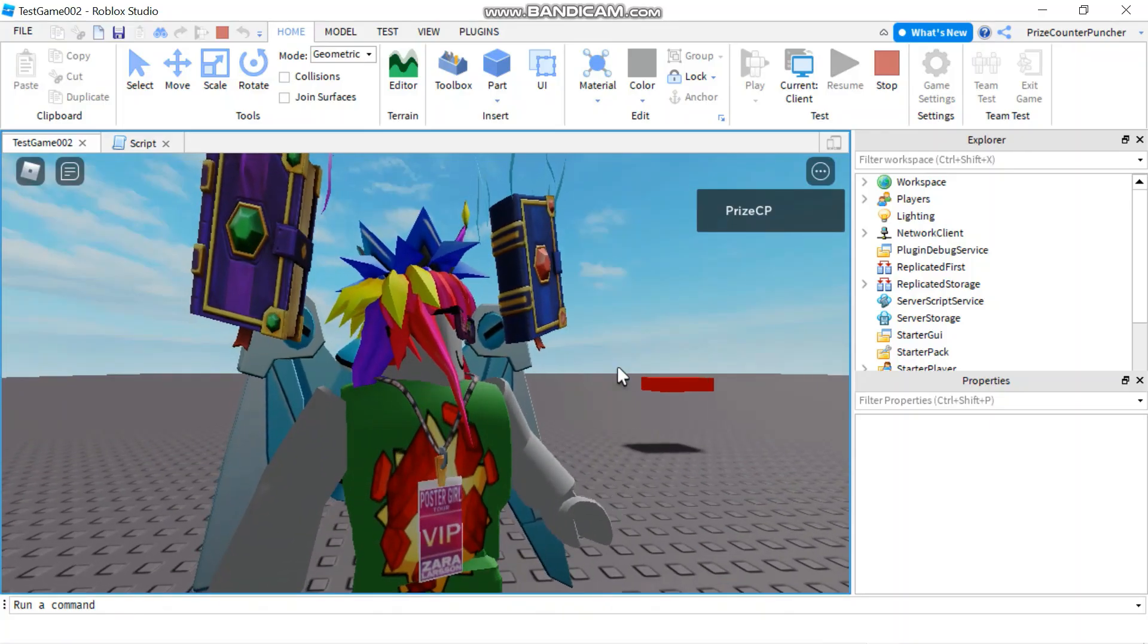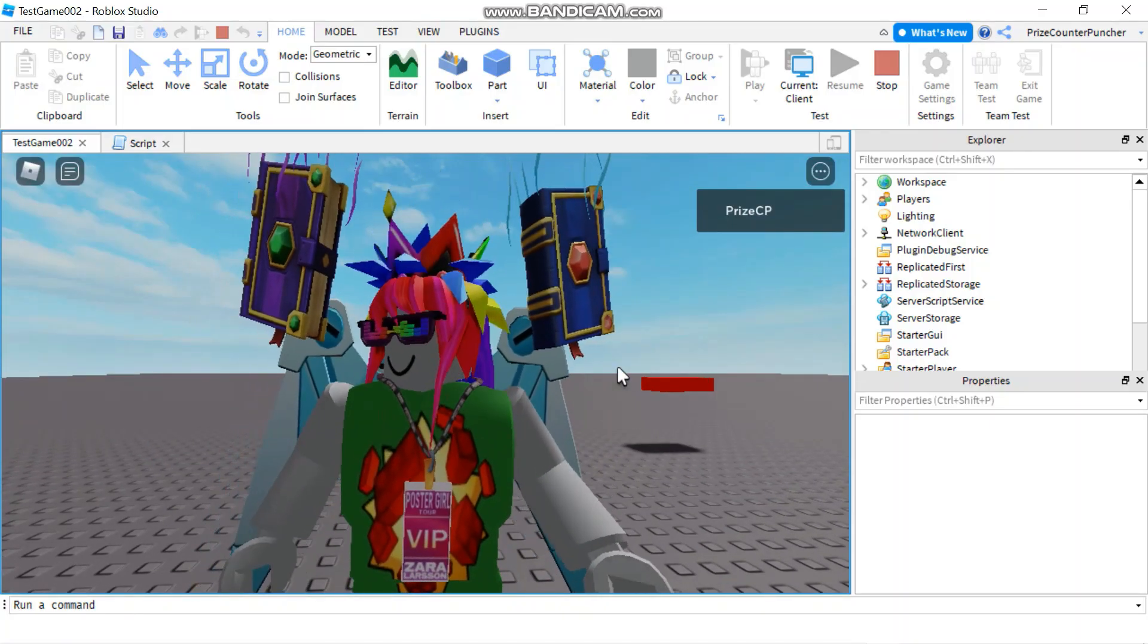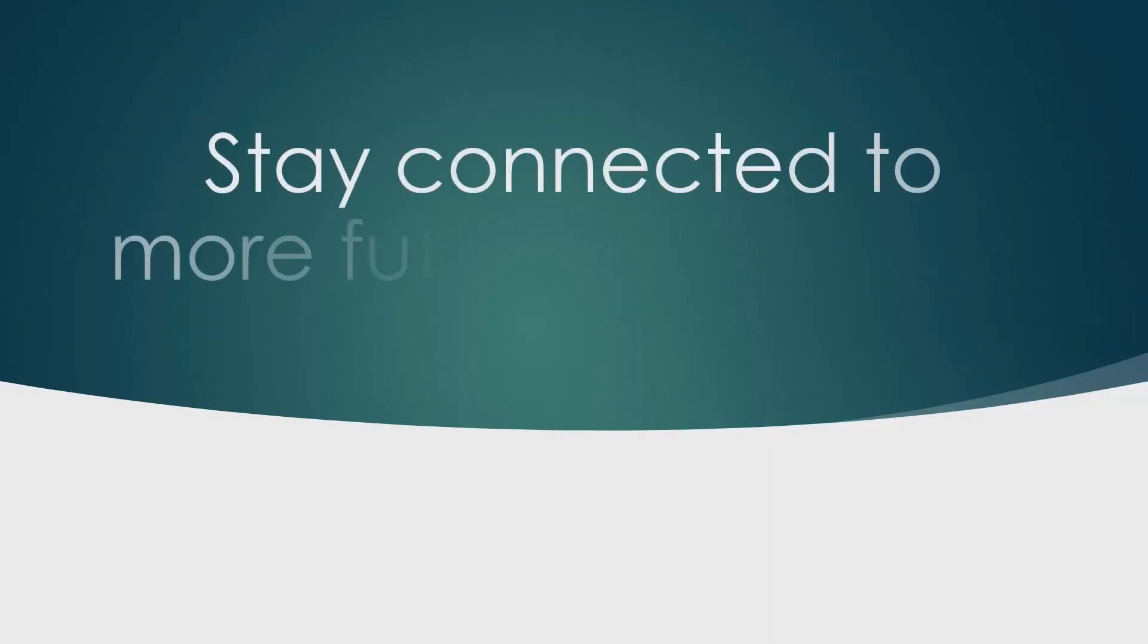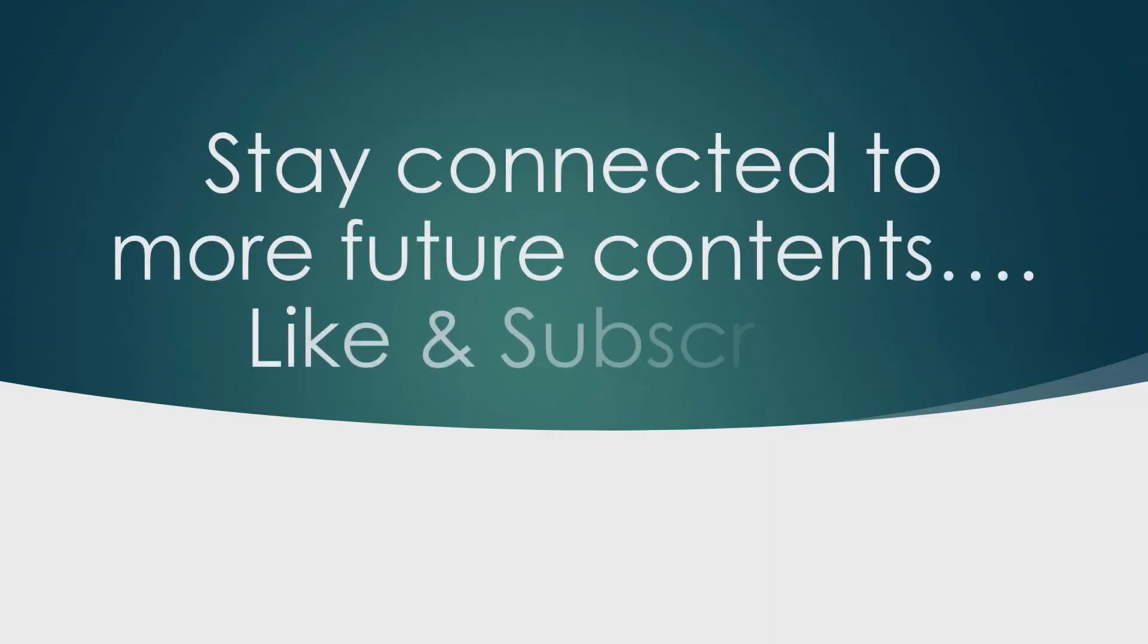Everyone, that's how you make a moving part in Roblox. It's going straight.